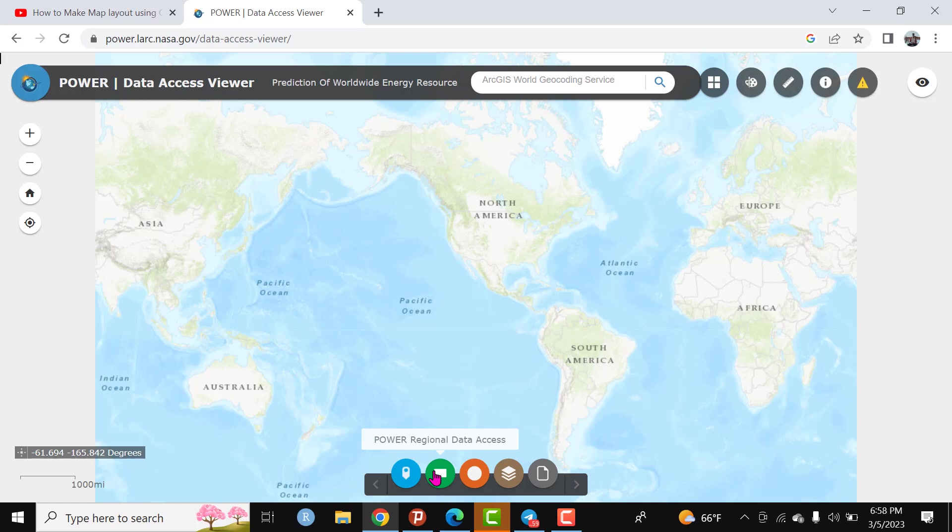This is the Power regional data access. You can create a polygon in a certain geographic area and you can access the different parameters of climate data.